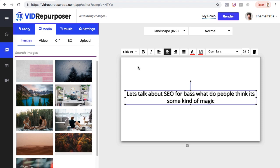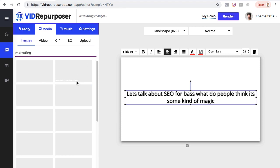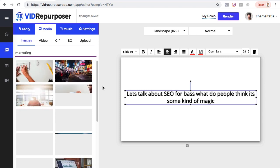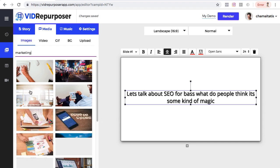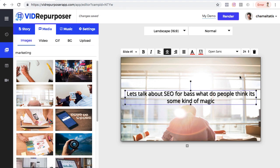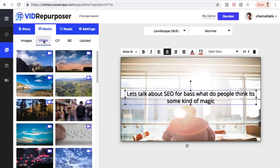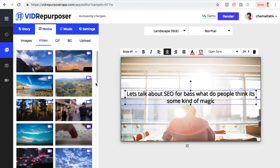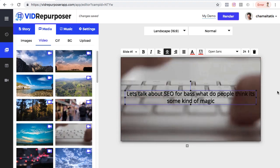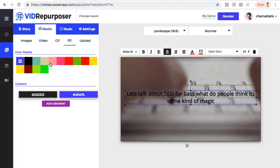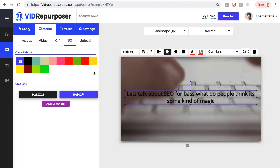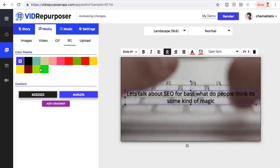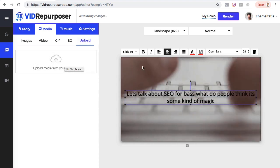Going to the Media tab, I can use a background for my slide — I can choose an image, video, GIF, a solid background, or upload my own material. For example, I'll search for a marketing background, and it loads marketing results. I'll click one and it's immediately added to my slide. I can also go to Video and choose a video background — here's a great one for internet marketing topics. There's also a solid background option, which is good for social videos, or I can upload my own image or video.